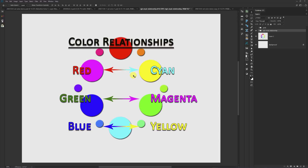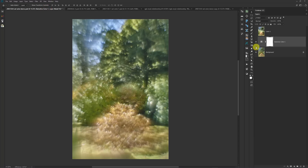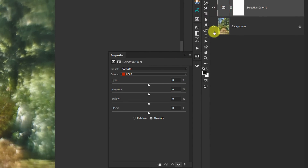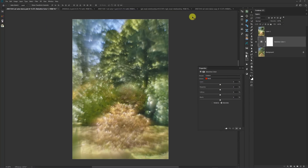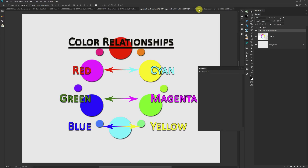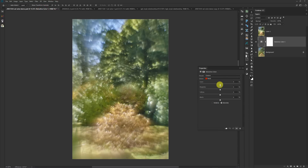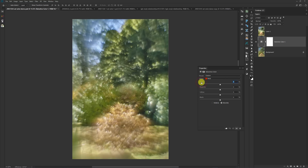Going back to our image and opening the adjustment layer, we can see these relationships here. The cyan slider represents cyan, and the opposite of cyan is red. So if I move the slider to the right, I'm adding cyan to my reds. If I move it to the left, I'm adding red to my reds — and we can see that the reds get redder, or here they cool off. If you need to reset, just double-click on the color name and it'll reset.